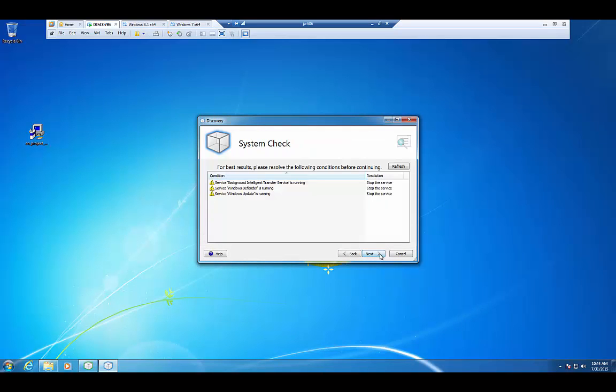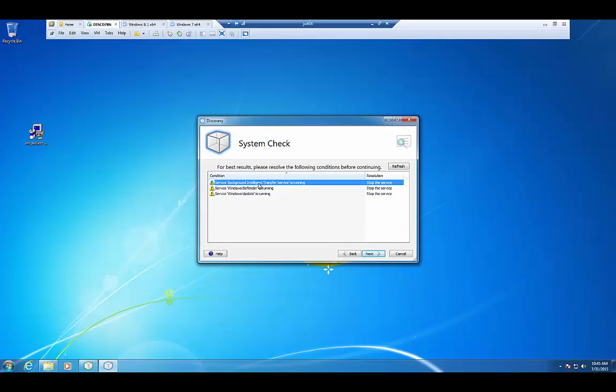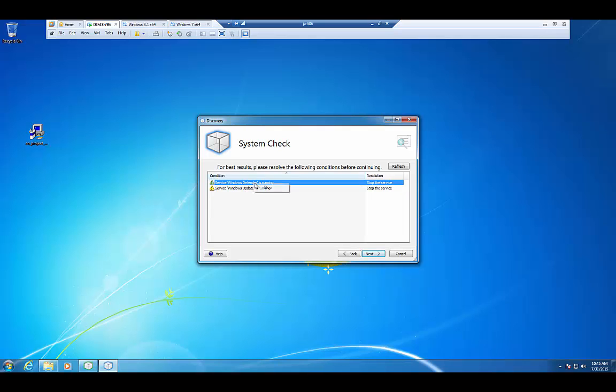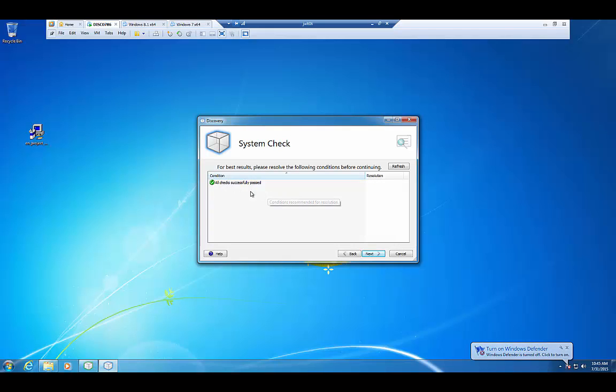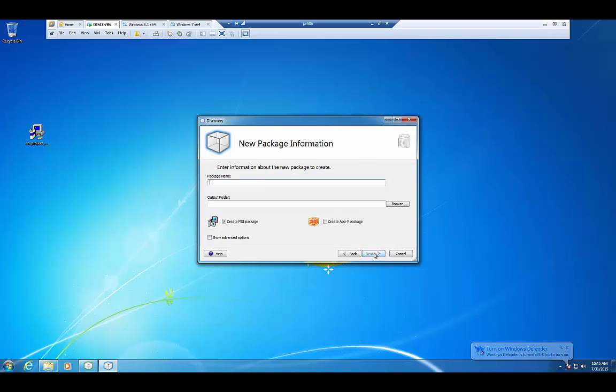From here, I'll say Next. It's going to do a quick little system check to make sure that there's nothing in the background that's going to run and cause any issues. And then from here, it'll tell us what's running that could cause issues and allow us to go ahead and disable it. It can right-click and stop the background intelligence service as well as the Windows Defender and the Windows Update. At this point, everything is successfully passed. I have a green light and we can go ahead and start the process.